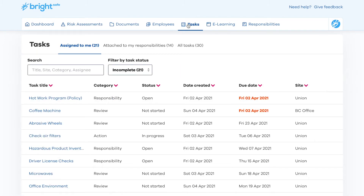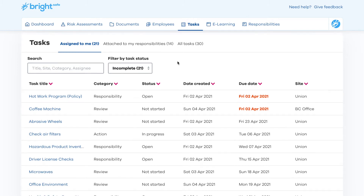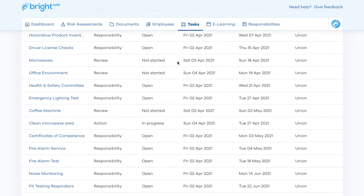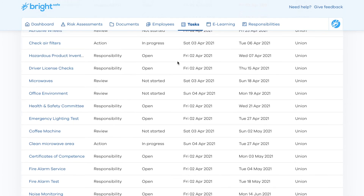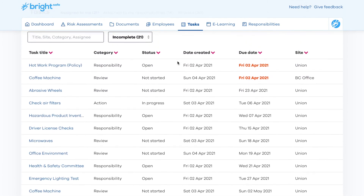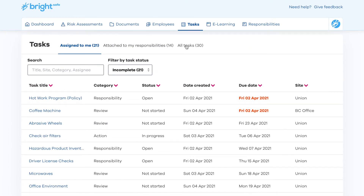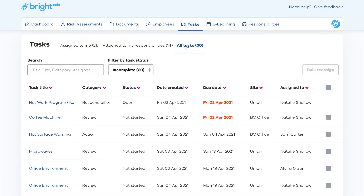Tasks and follow-ups from risk assessments will sit in the task section of BrightSafe and will remind the relevant individual of any upcoming and outstanding tasks which may have been allocated to them. These tasks can be monitored through the all tasks tab and can be reallocated to alternative members of staff if necessary.